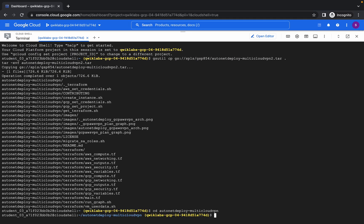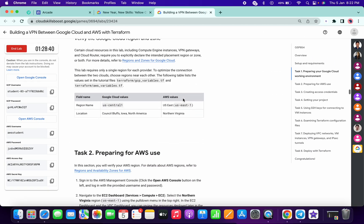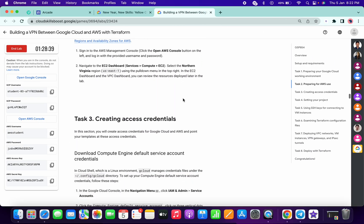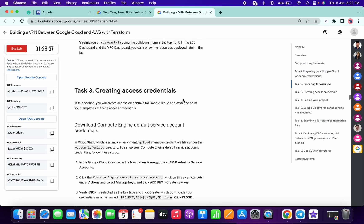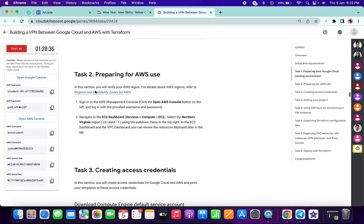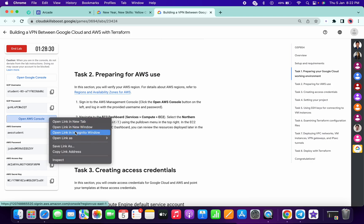Paste and run that command. Now scroll down a little bit. First of all, we have to login with your AWS console, so just open this in a new window — in an incognito window.